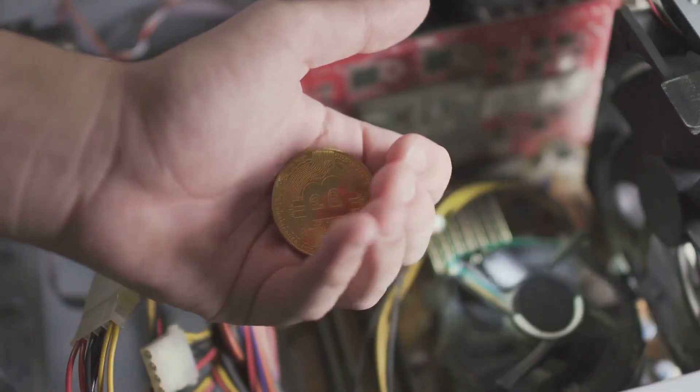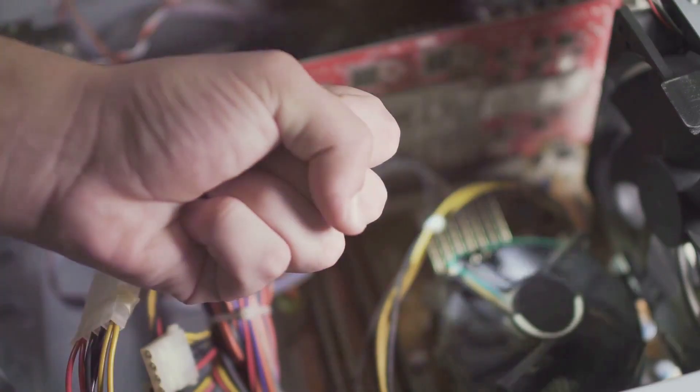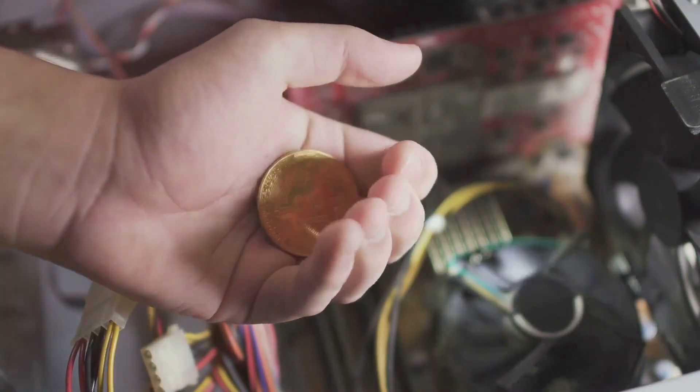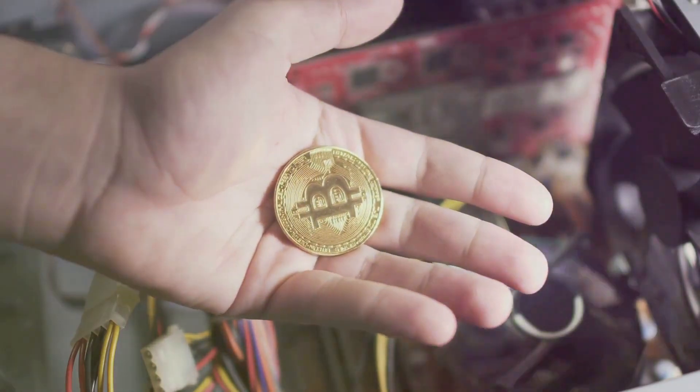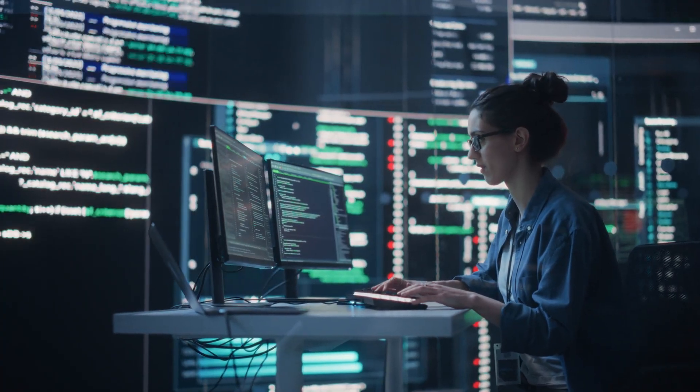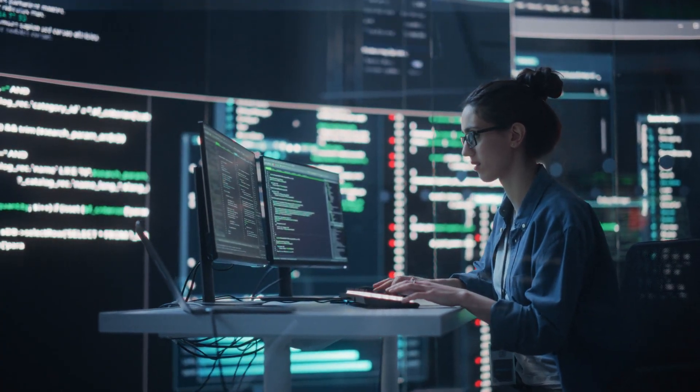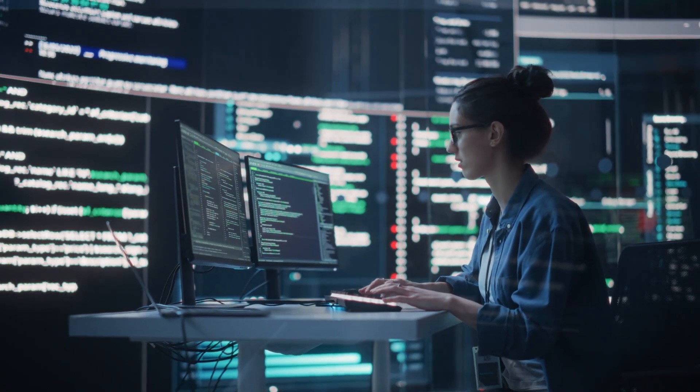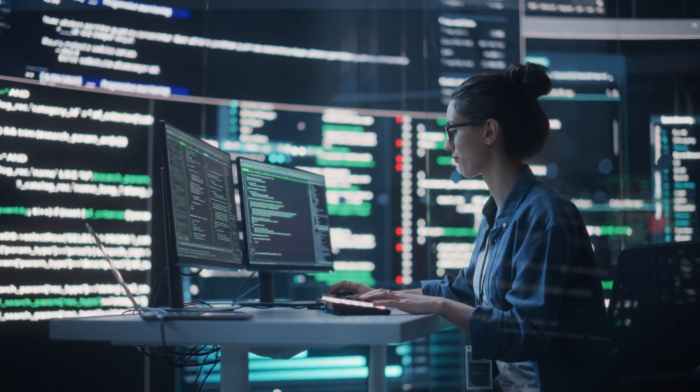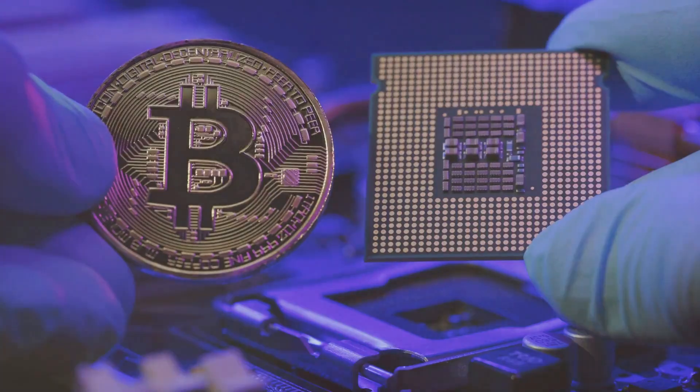Imagine a gold mine, but instead of gold, there are Bitcoins. Now, unlike the finite resources that we dig up from the earth, Bitcoins exist in a digital realm. And much like gold miners, Bitcoin miners use tools, in this case, powerful computers, to dig up these digital treasures.